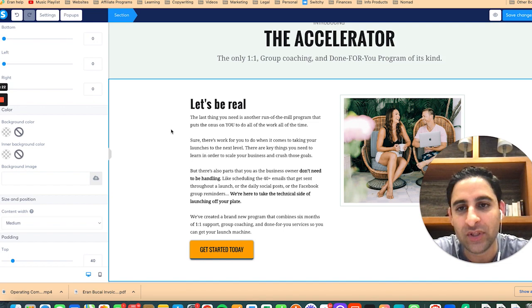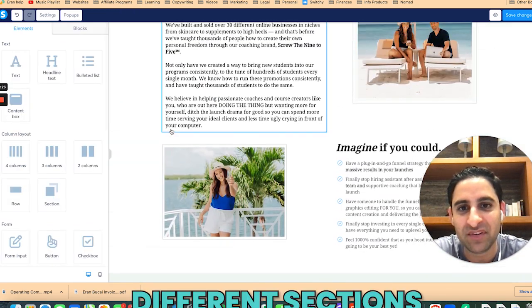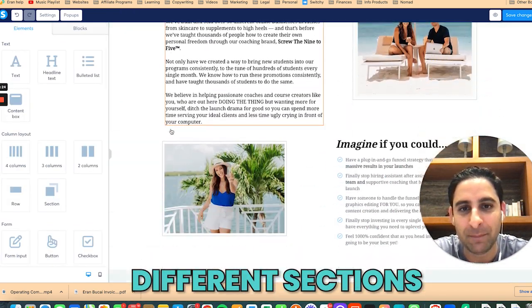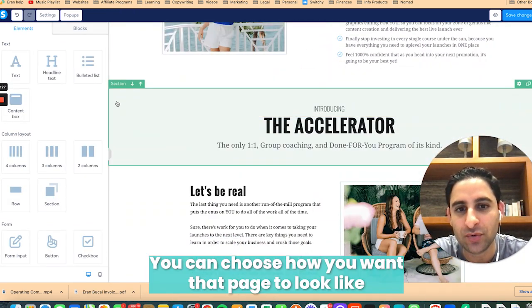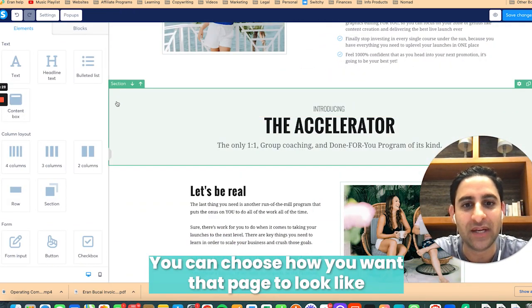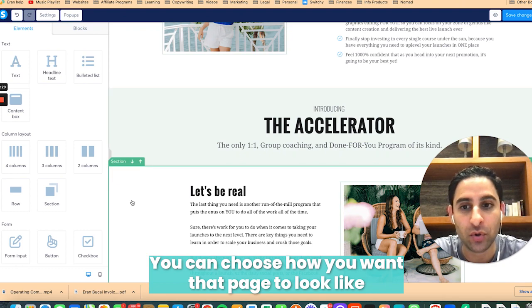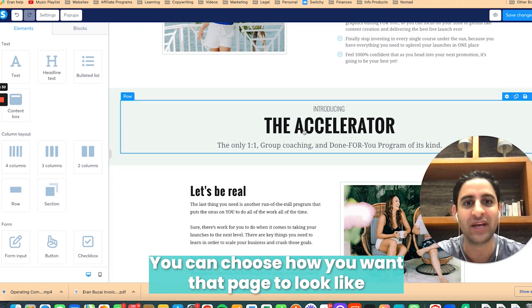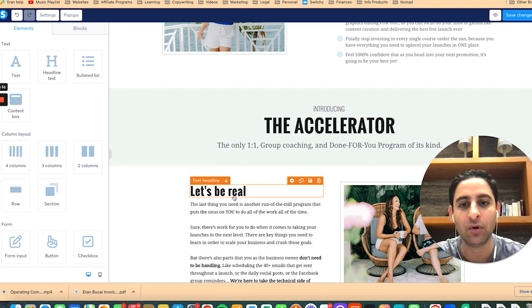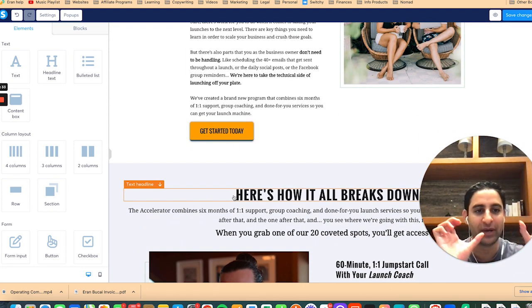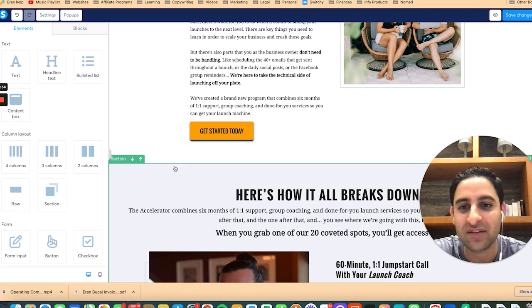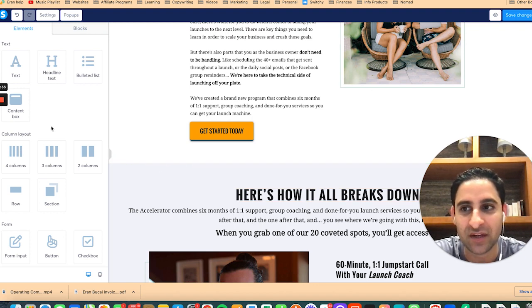Also, when you have different sections across the page, you can choose how you want that page to look — for example, this section is going to be small, this one big, small, big — and you kind of break it up that way, section by section.